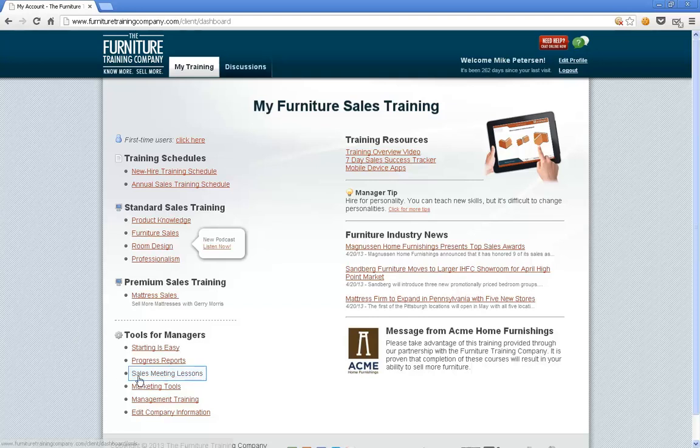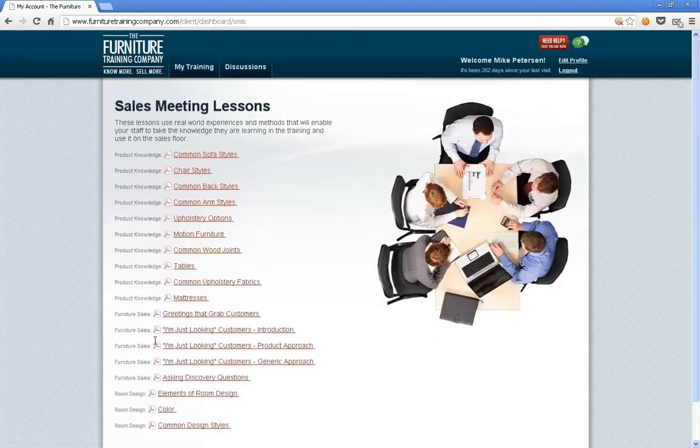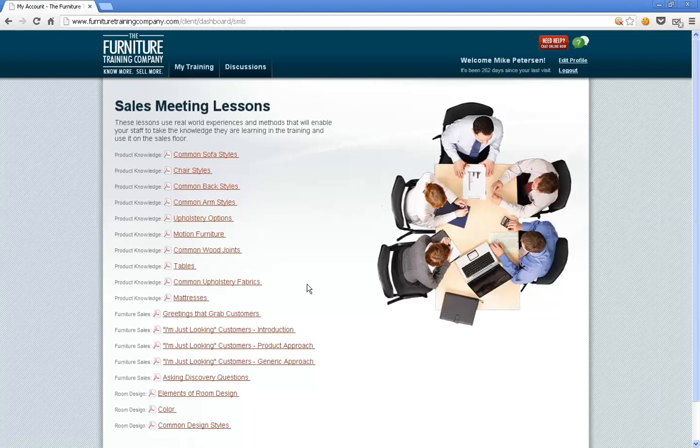If you click on that link, it takes us to an entire list of sales meeting lessons that we've developed for you. These sales meeting lessons are important for reinforcing the training that your associates have been receiving, also for reevaluating to make sure that they're developing these skills and attaining the knowledge that they need to become successful salespeople.